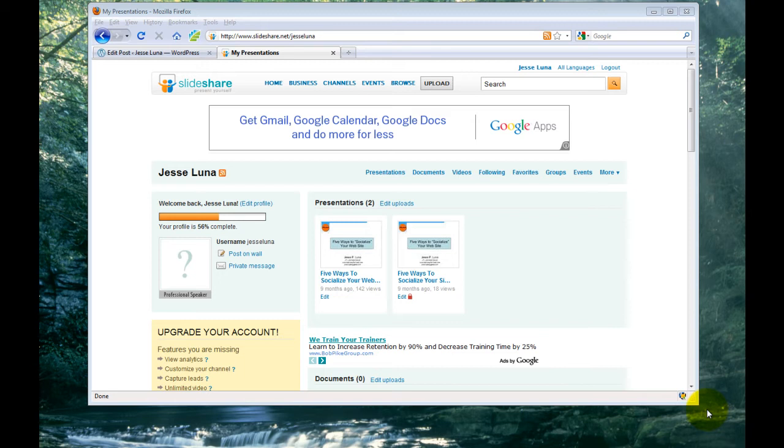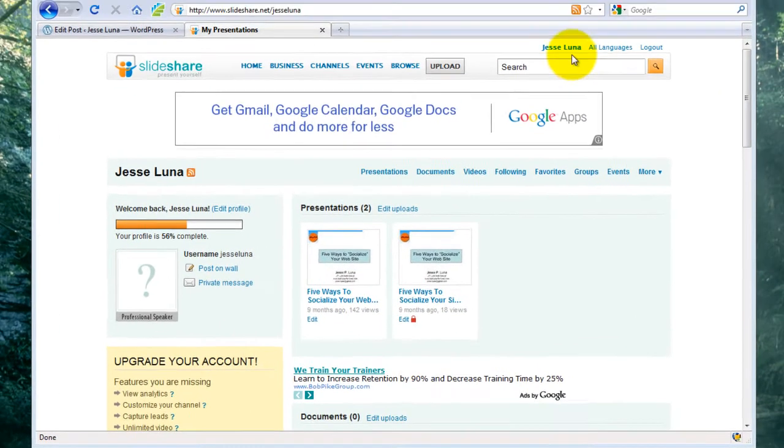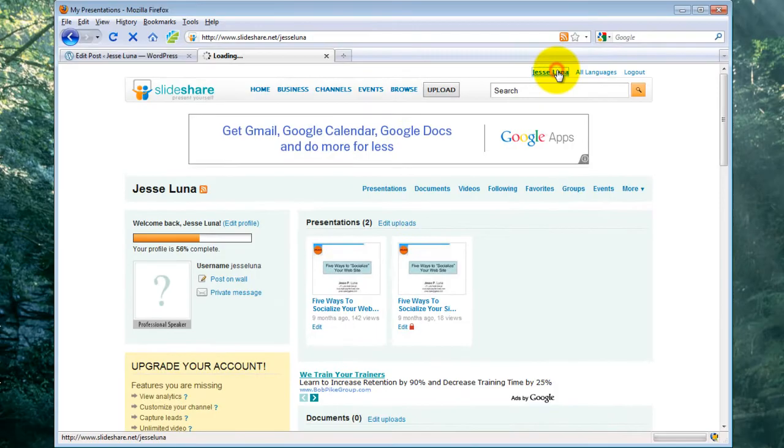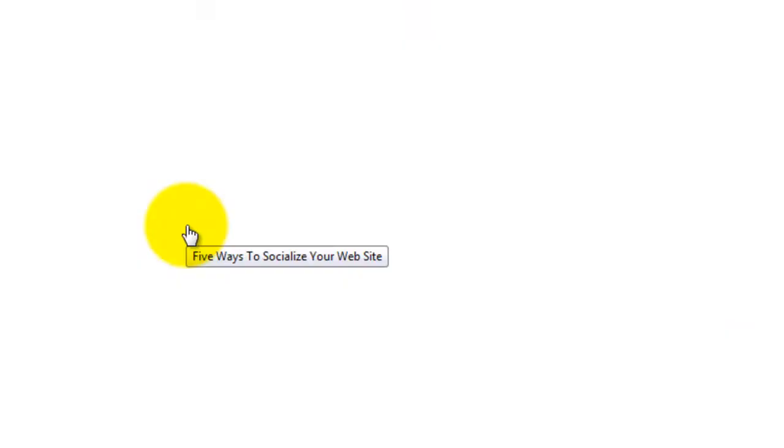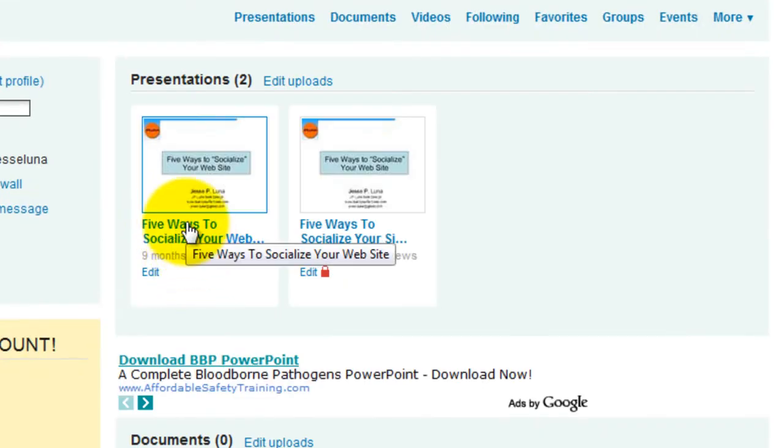First, go to Slideshare.net and log in. I'm already logged in. Then you click on your name to go to your presentations. I was already there.